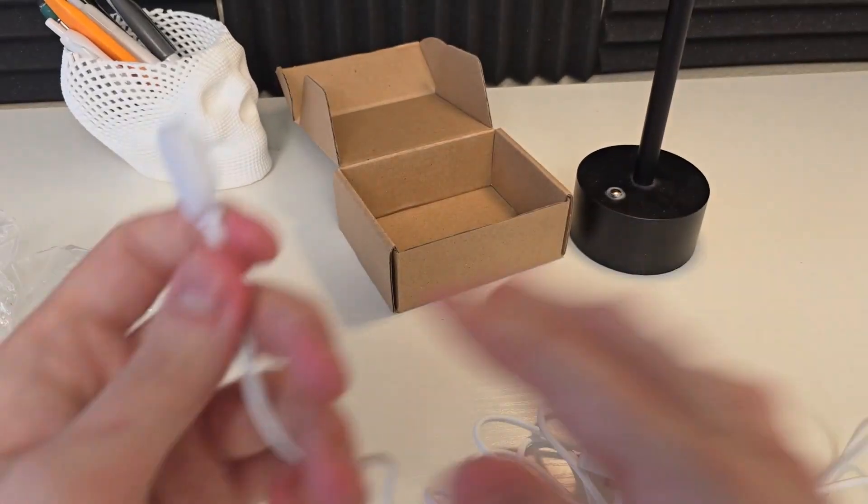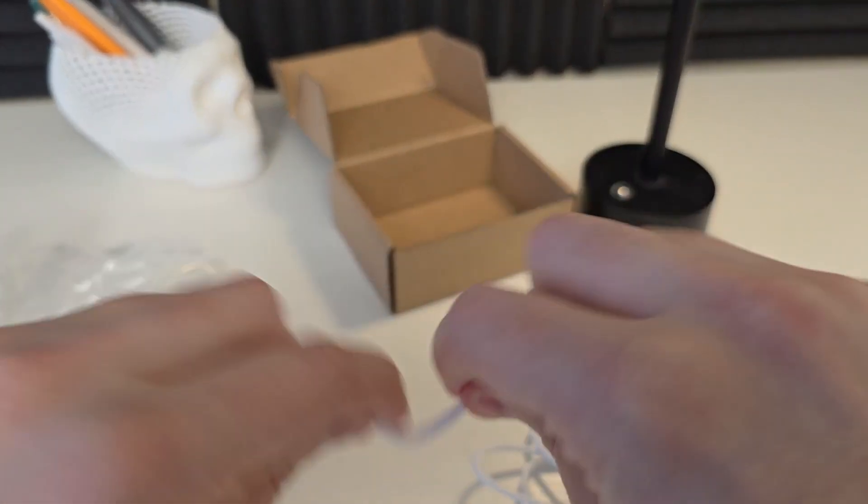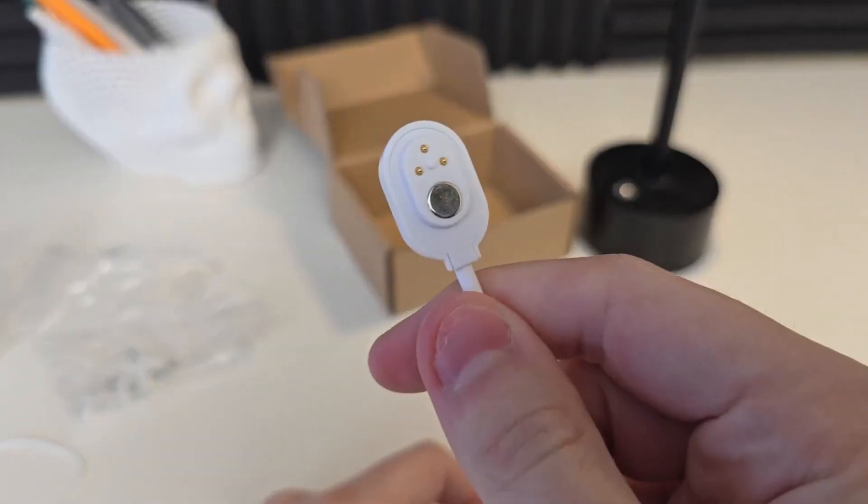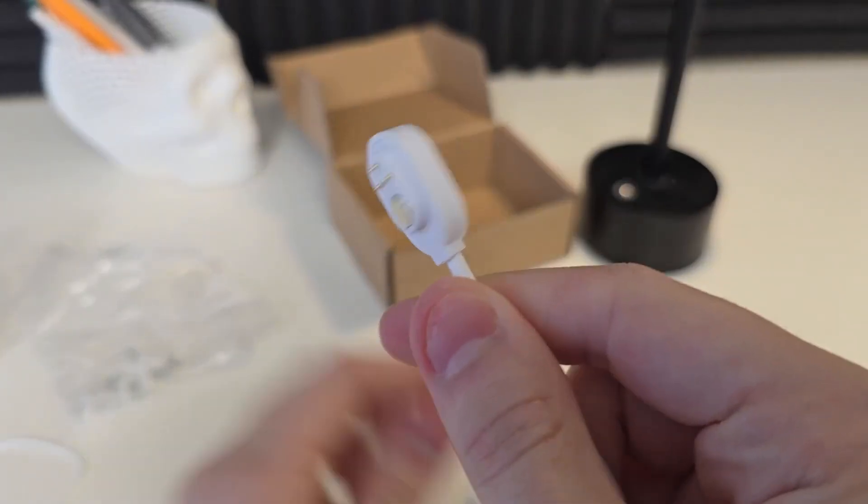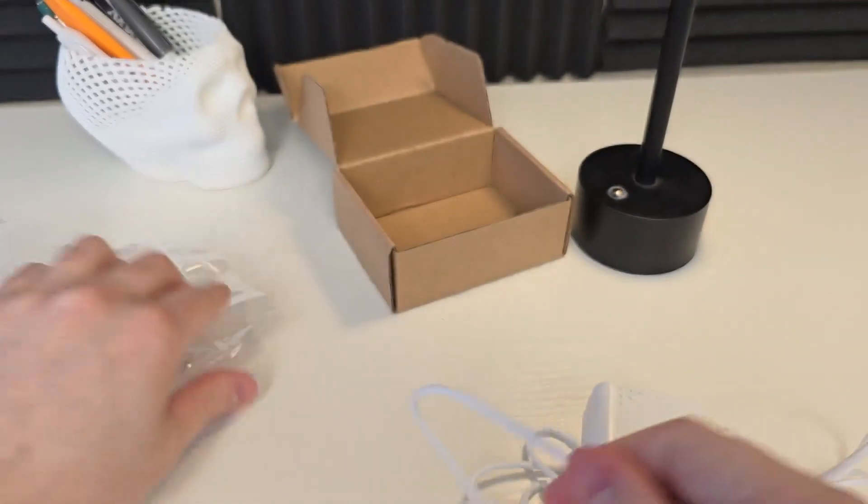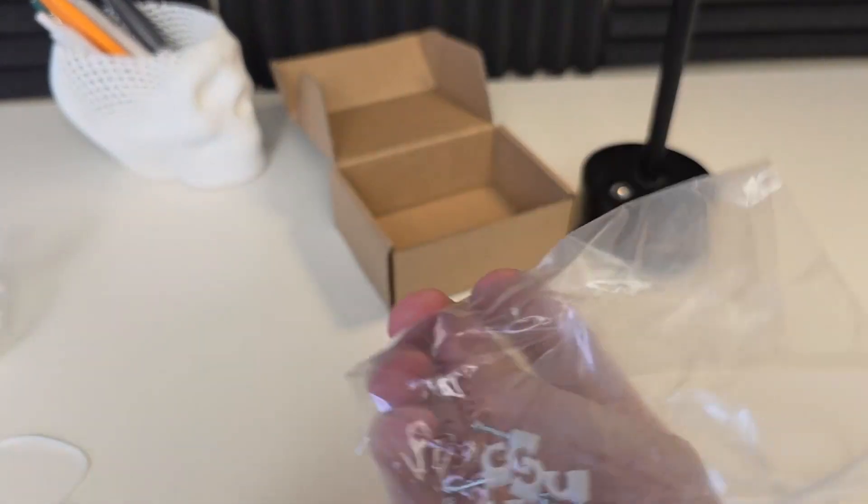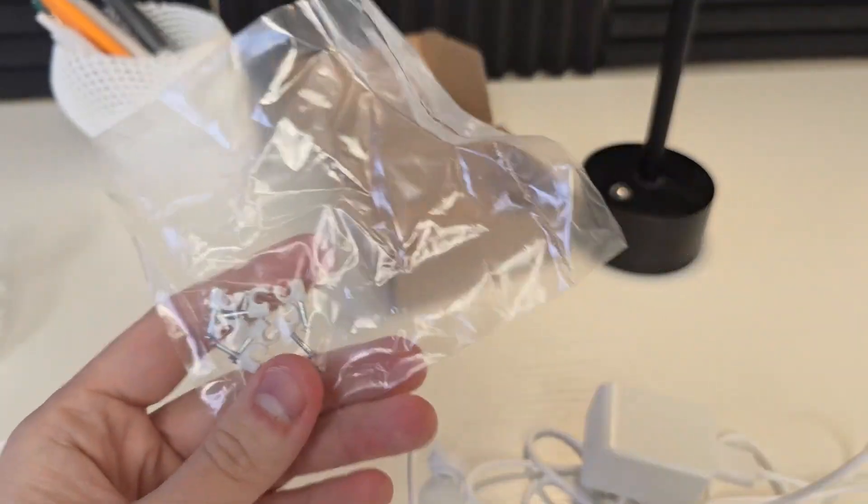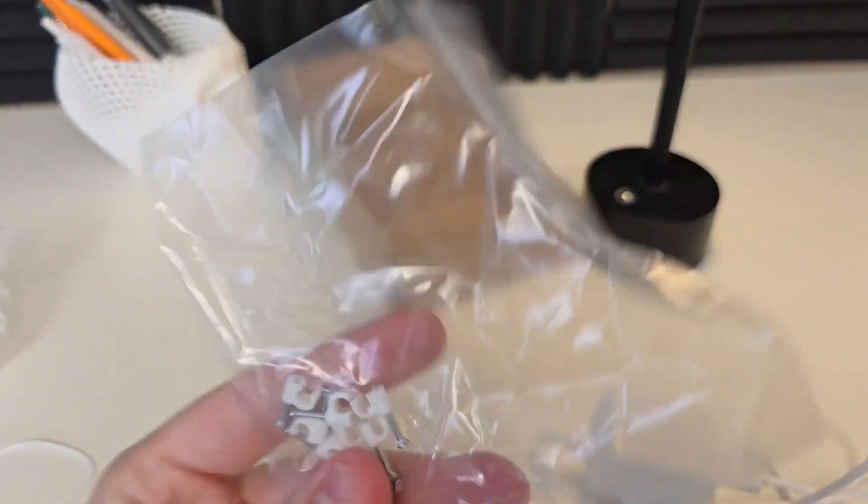But definitely do like it. Quality is good. You can see this is nice and flexible. And this is the end here. Looks like it's going to last quite some time. And then you also do get the hardware here to mount it in any way you want with the cable itself. Very nice. Do like it.